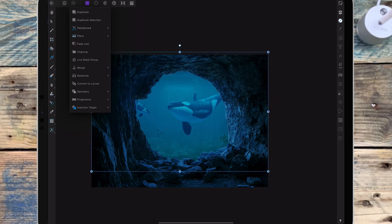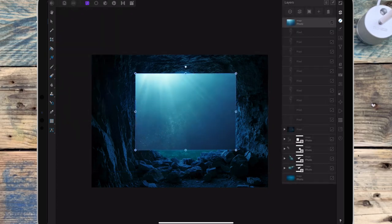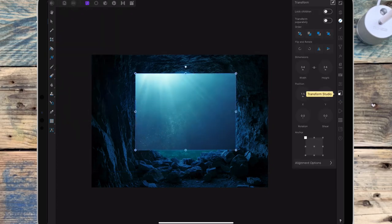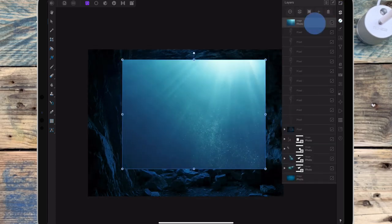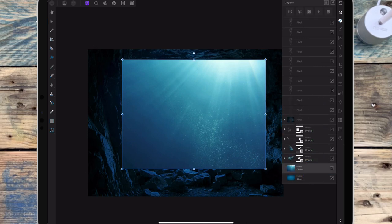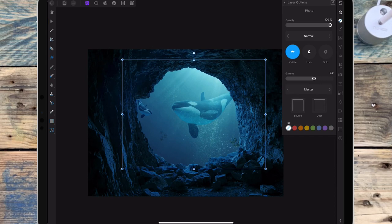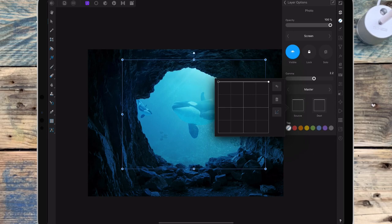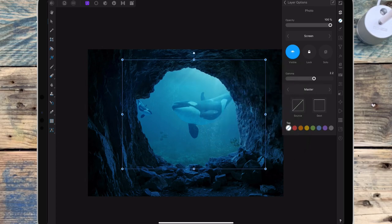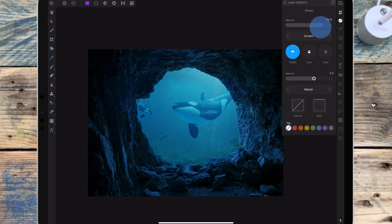And then I'm going to add in some light rays. And then I'm going to the transform studio and I'm flipping it the other way. So then I'm dragging that to sit below the whales but on top of the other water image. And then I'm going to change that to screen, then clicking on the source curve and dragging the left point all the way down. And then I'm going to bring down the opacity a bit.